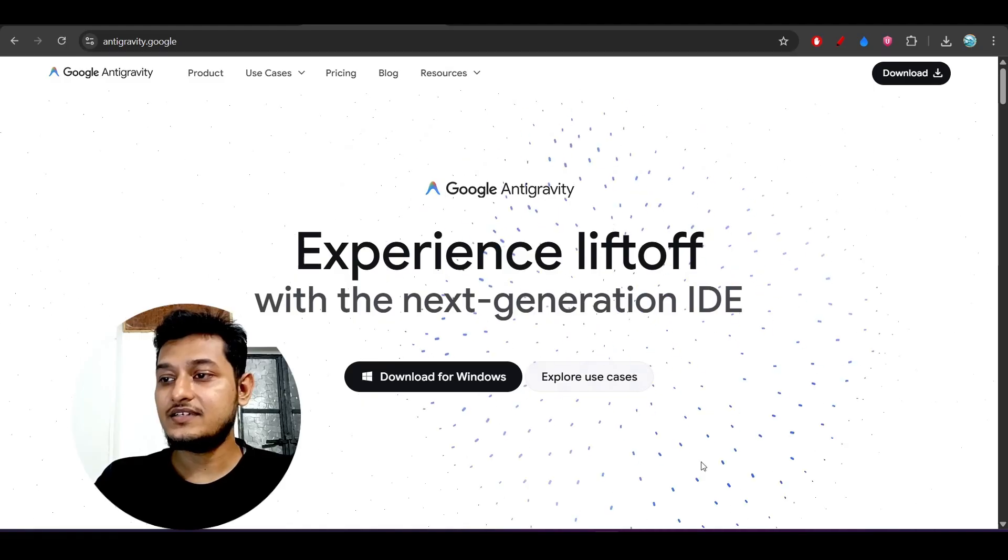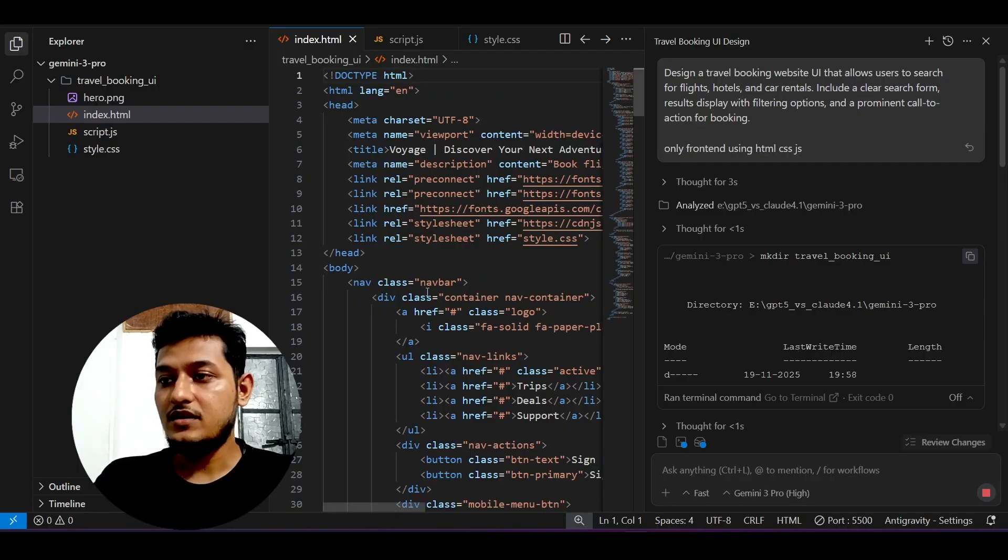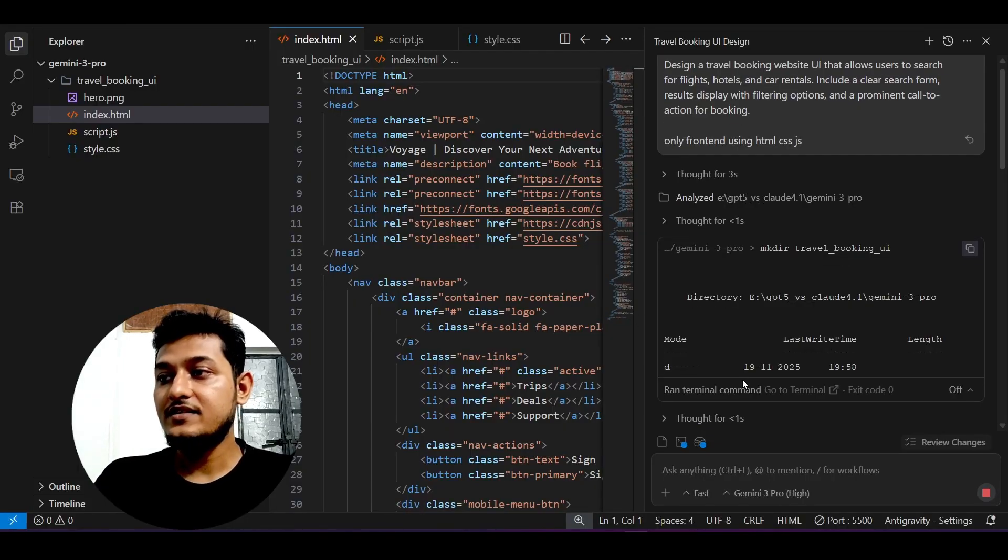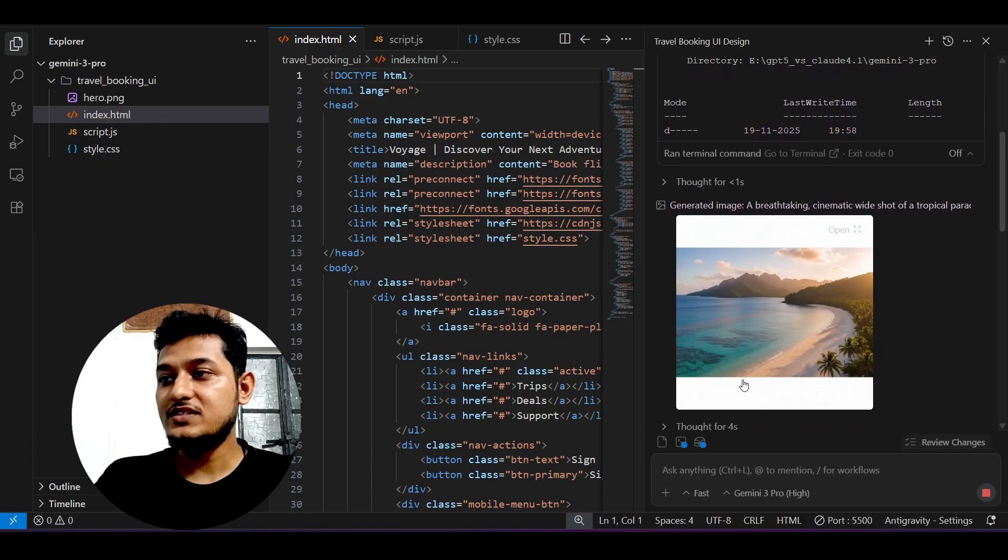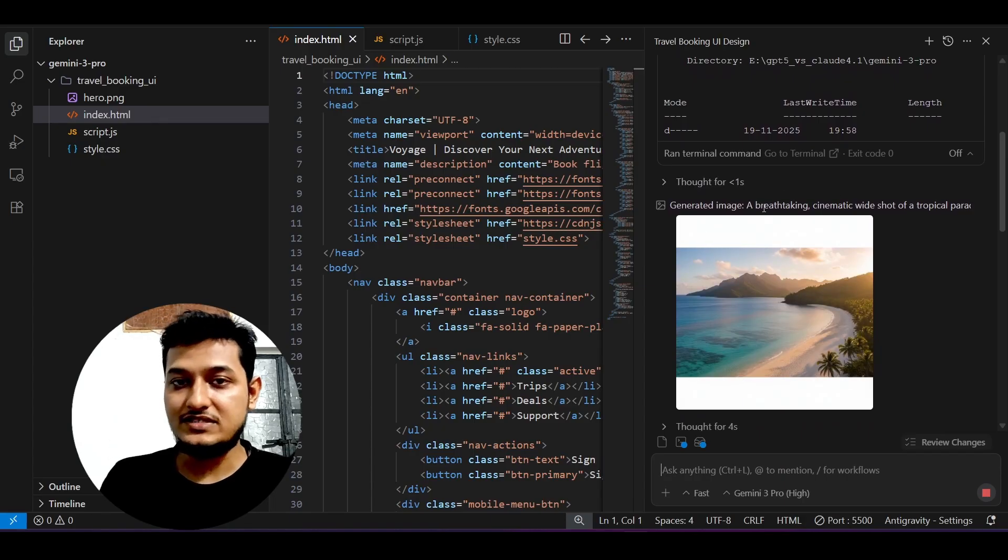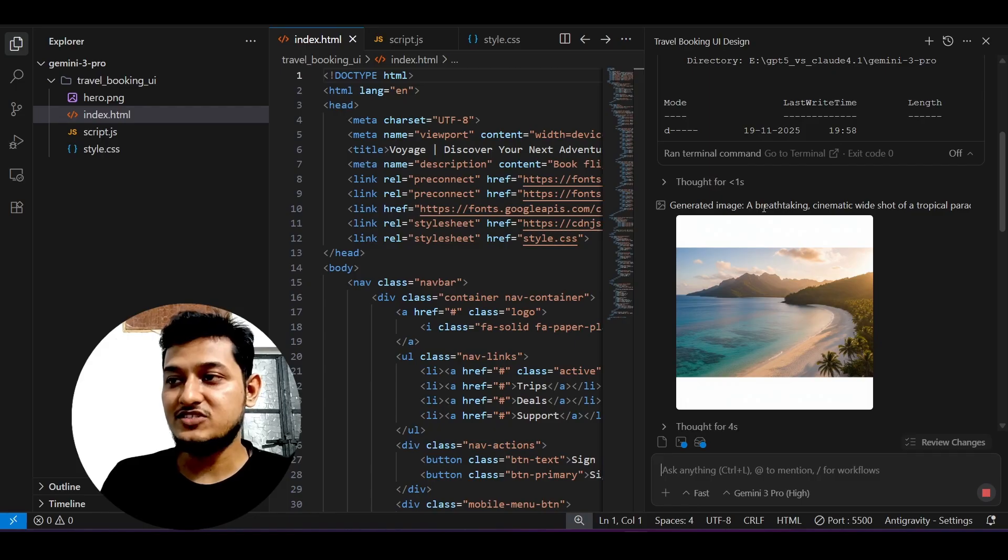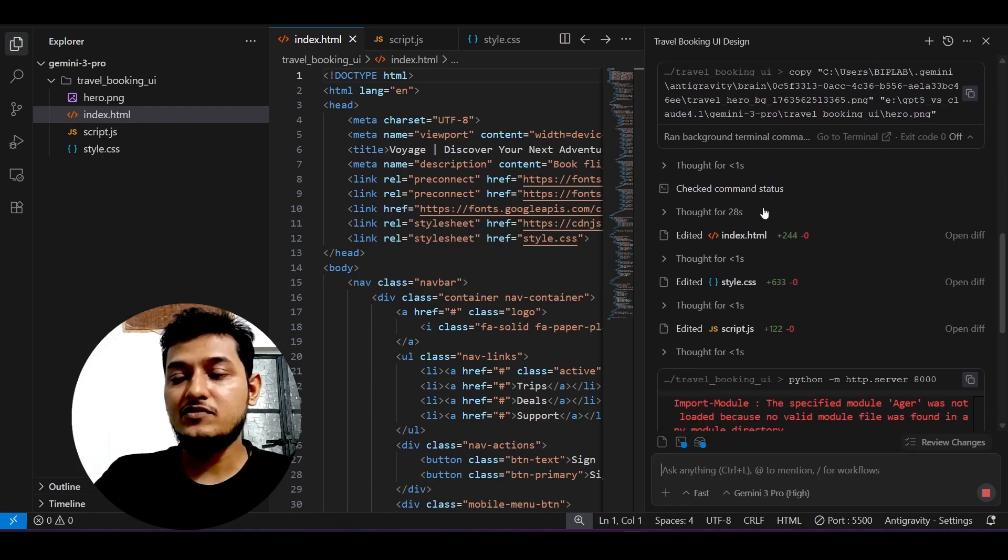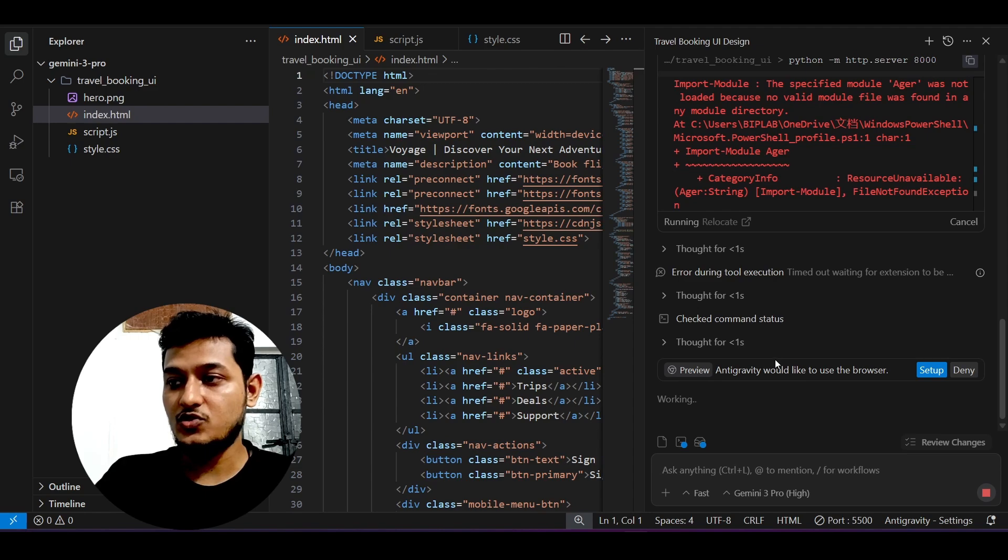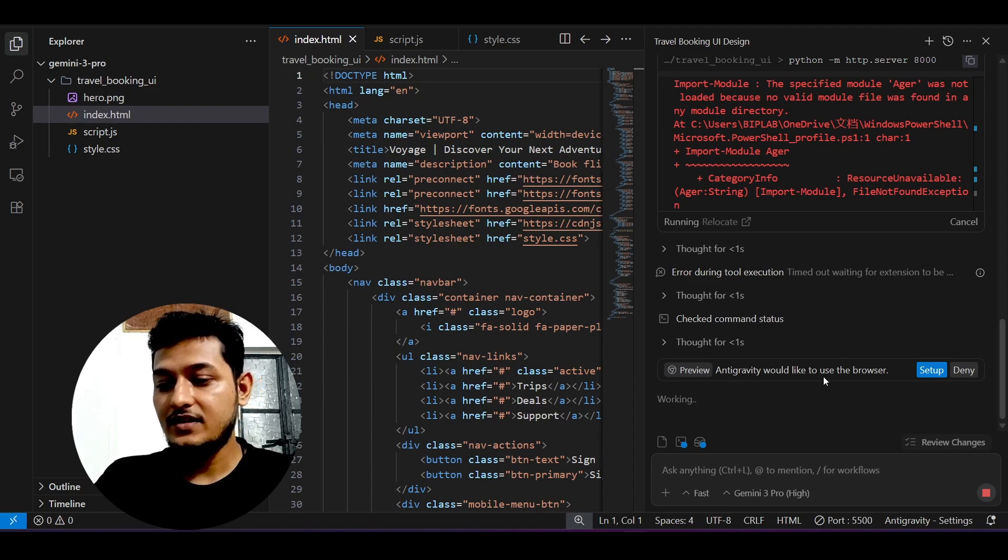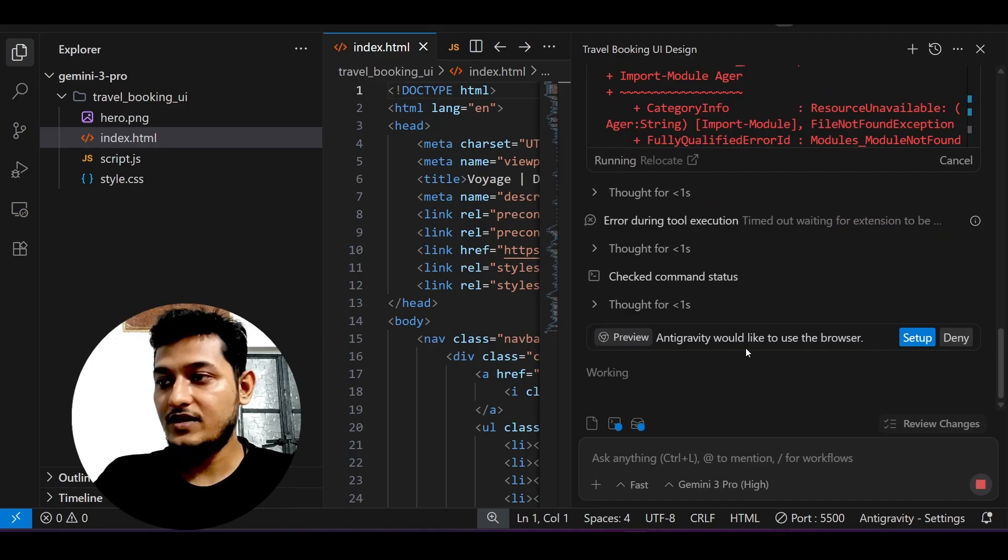Another thing is if you go to Anti-gravity, when I give this prompt, you see it has generated images also, meaning by default it has the image generation option and also a browser open option. Here you see where Anti-gravity would like to use your browser.